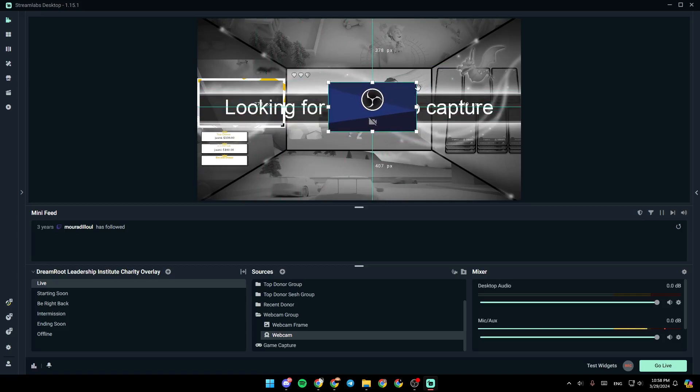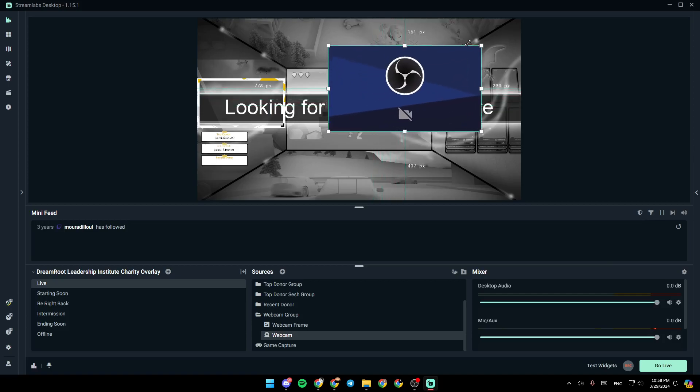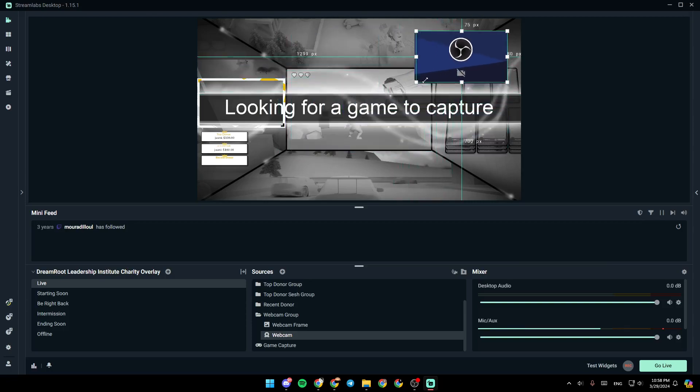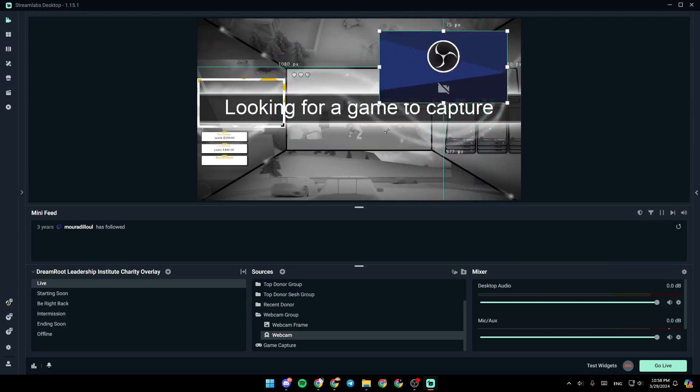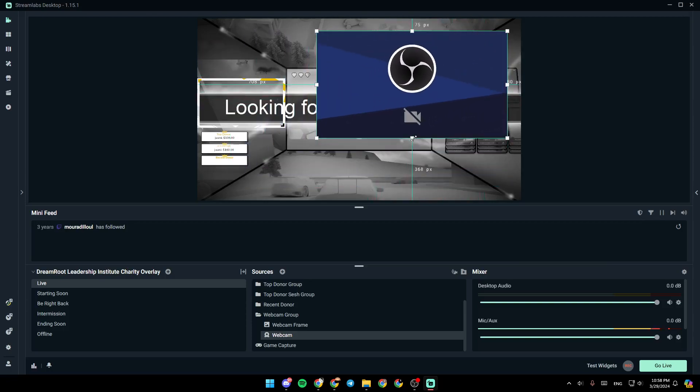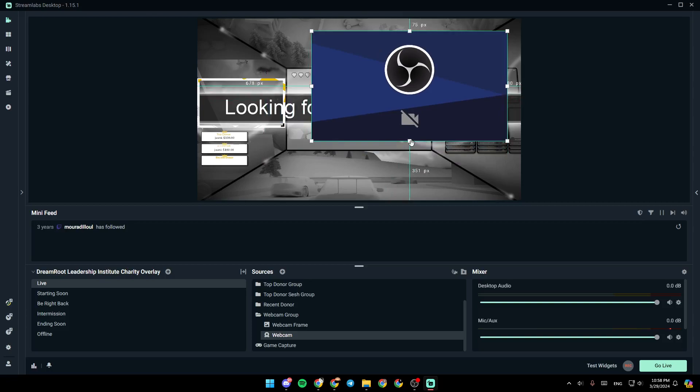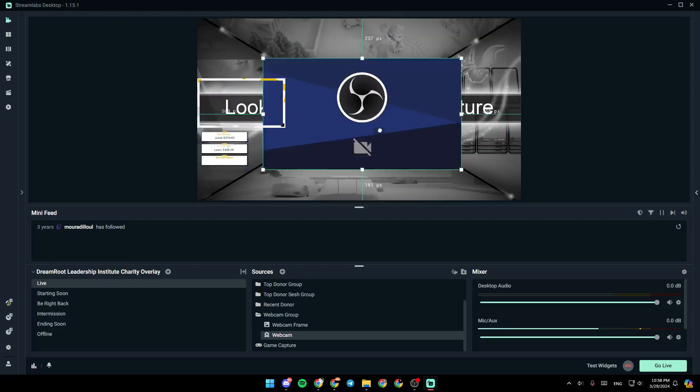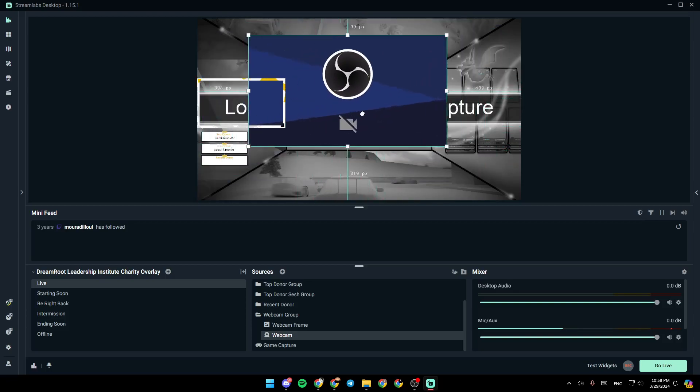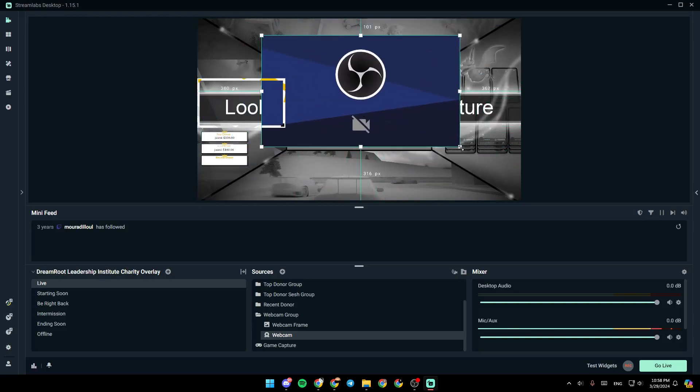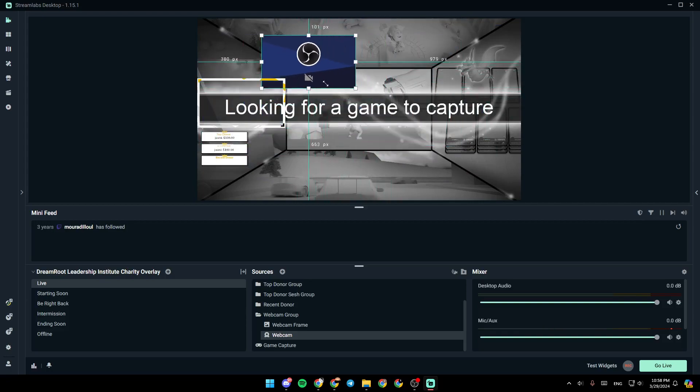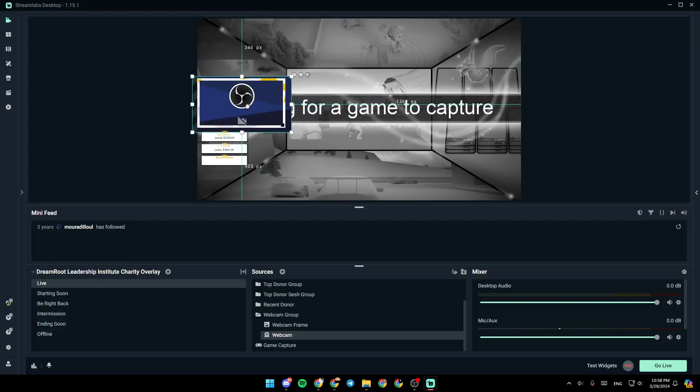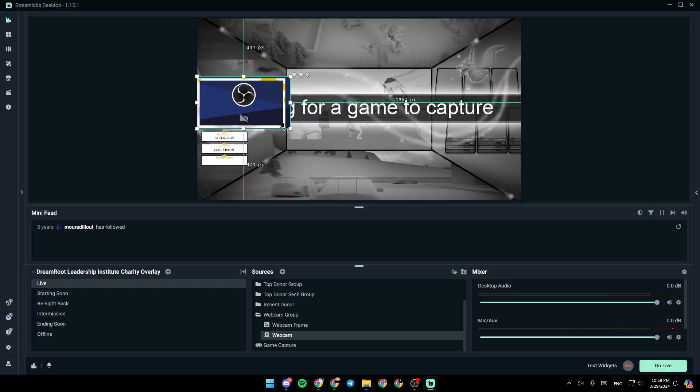So once you select it, as you can see right here, you're going to find these dots right here in the borders. So from here, you can make your webcam bigger or smaller. If you want to make it bigger like this, you can also move it around, which is whatever you want. So right now, I'm going to put it back in the frame, like this.